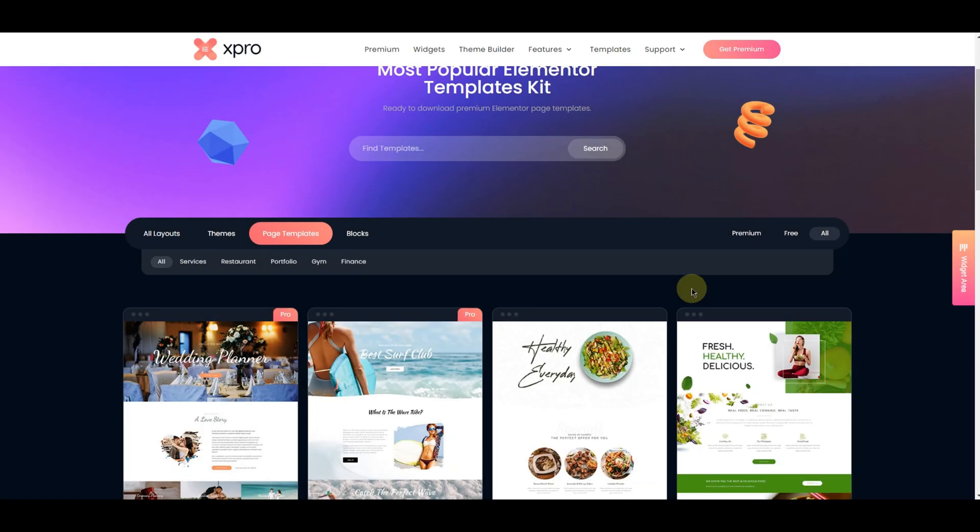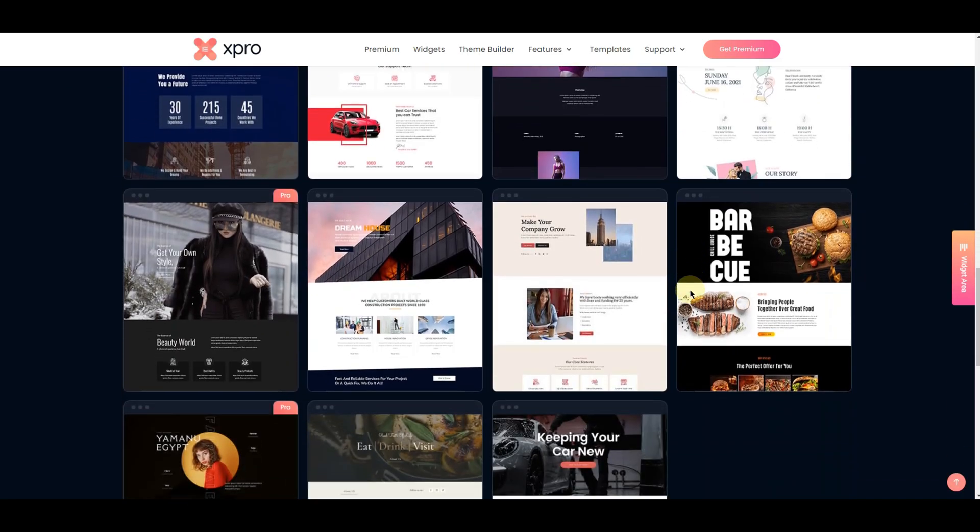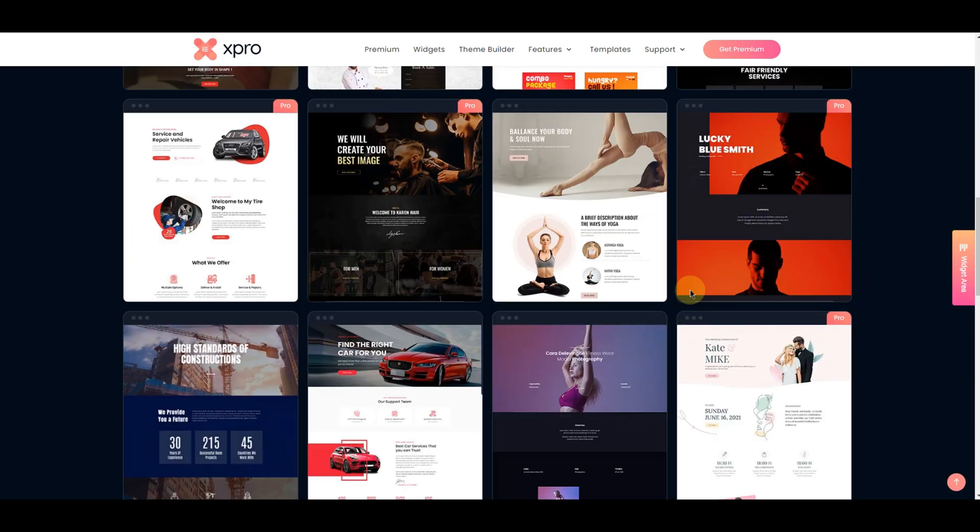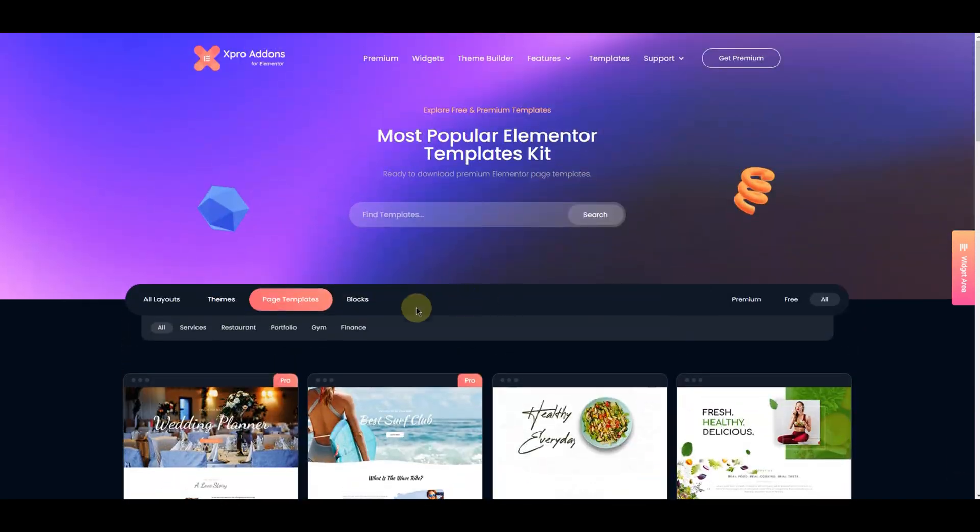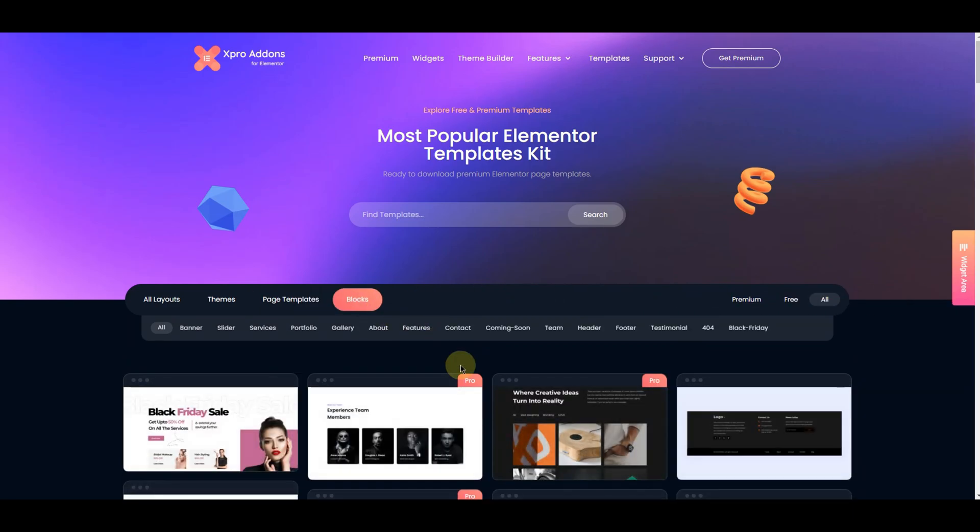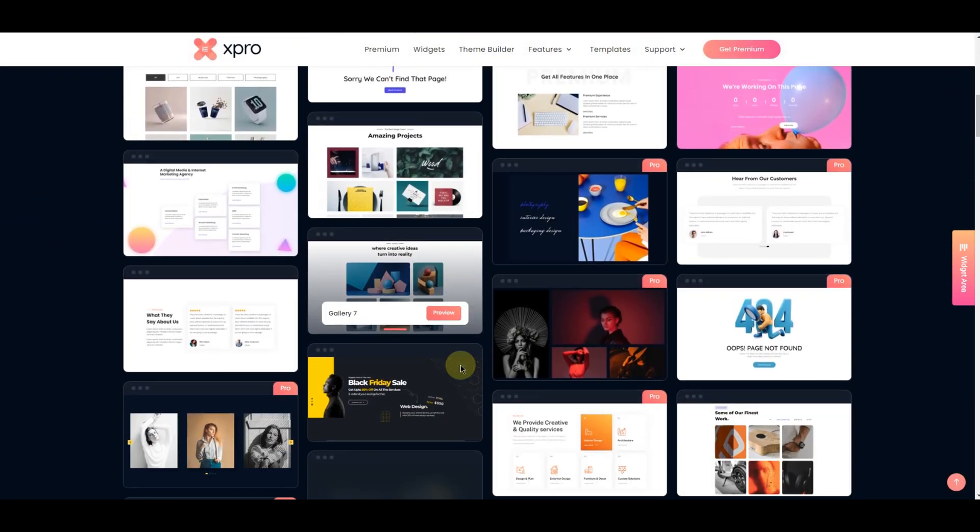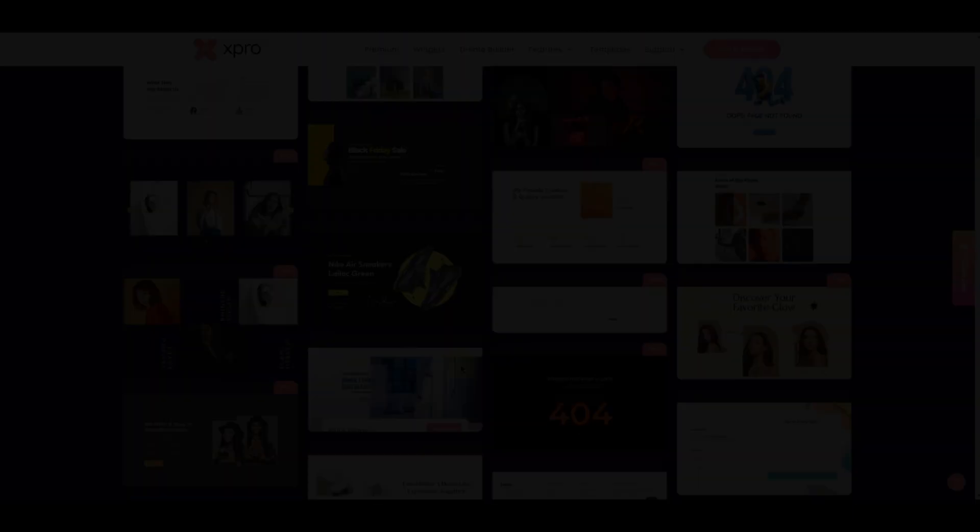If you don't want to use a whole theme and just want to add some pages to your existing website, then we have over 100 plus pre-built page templates and blocks. Now let me show you how to use these pages and blocks on a new page.